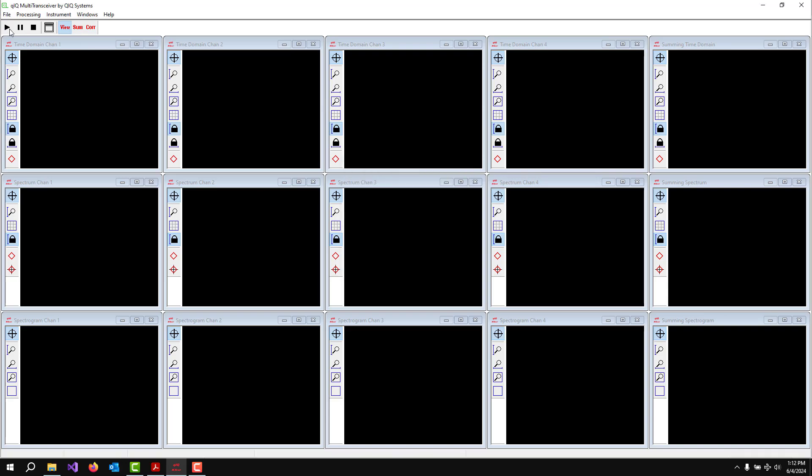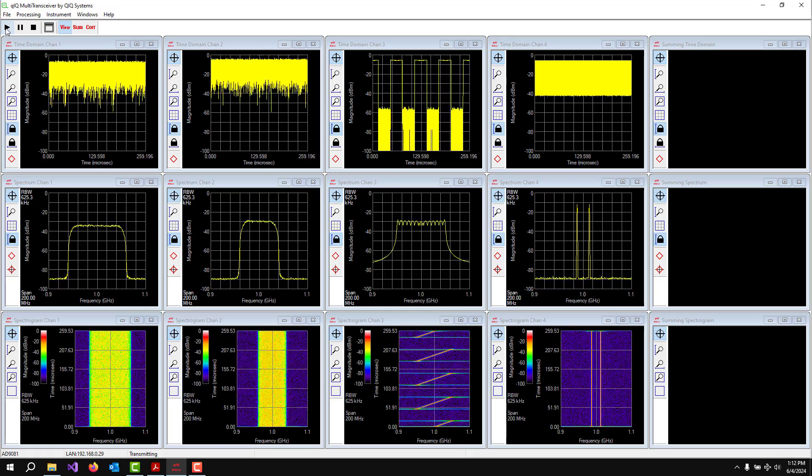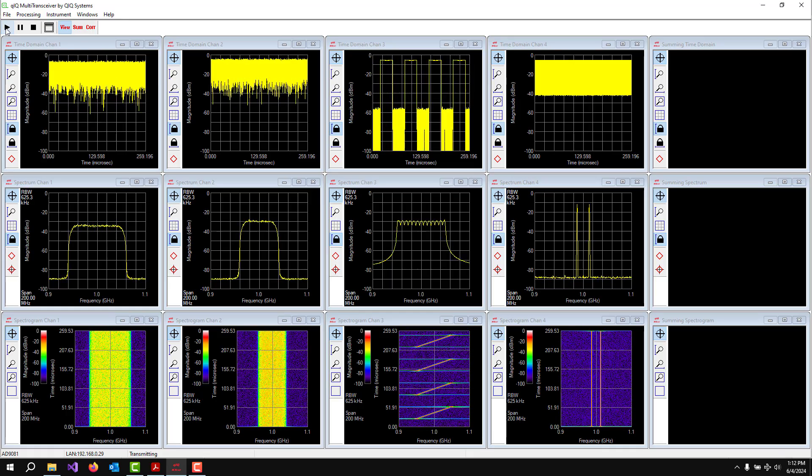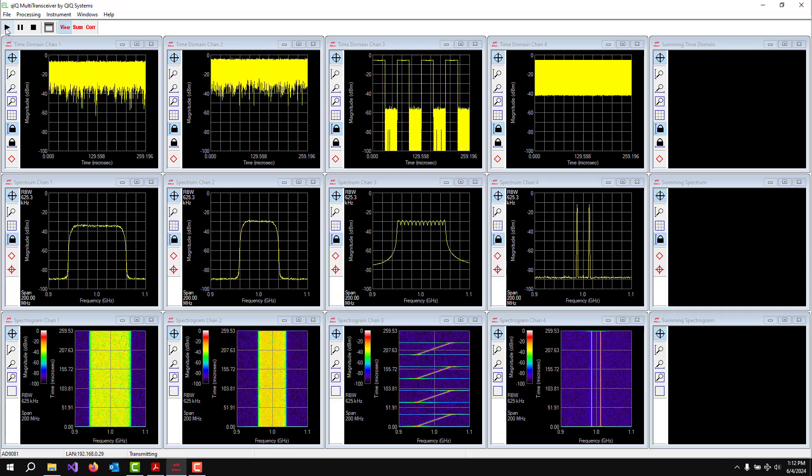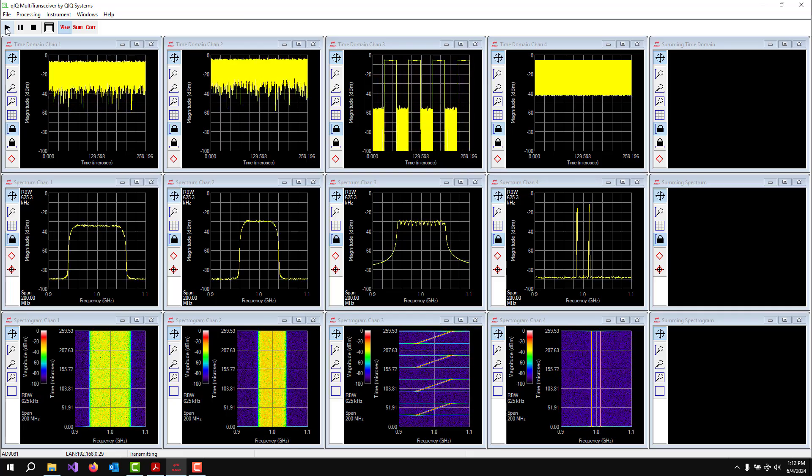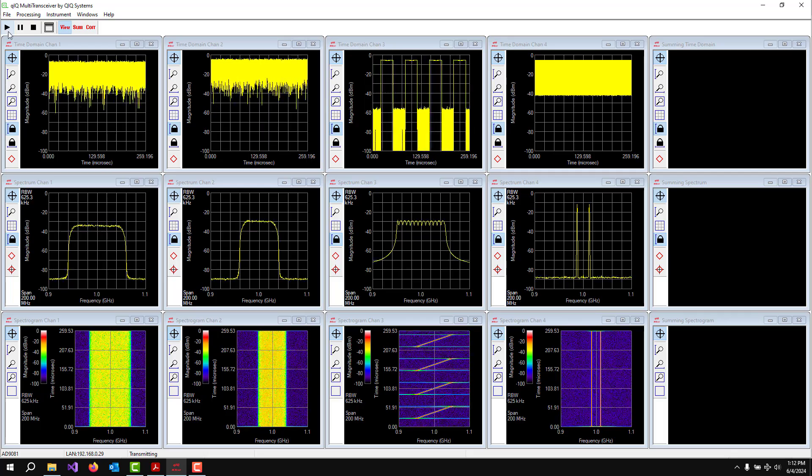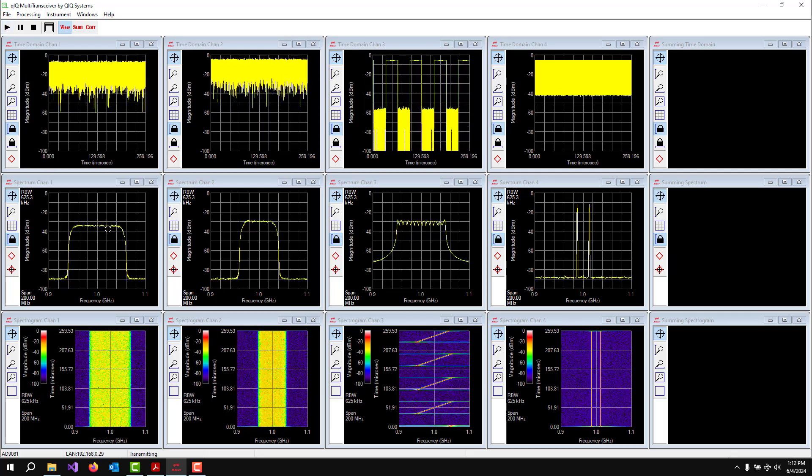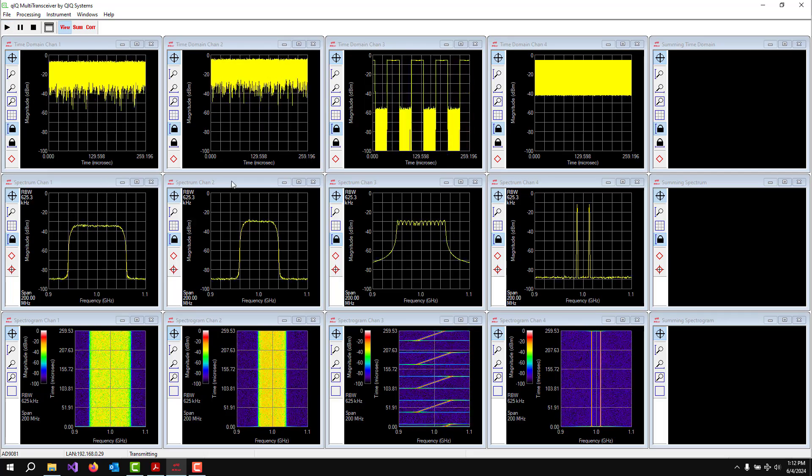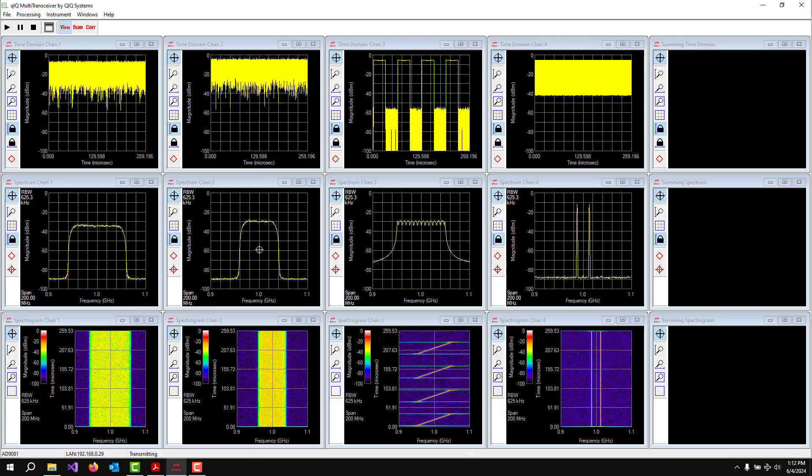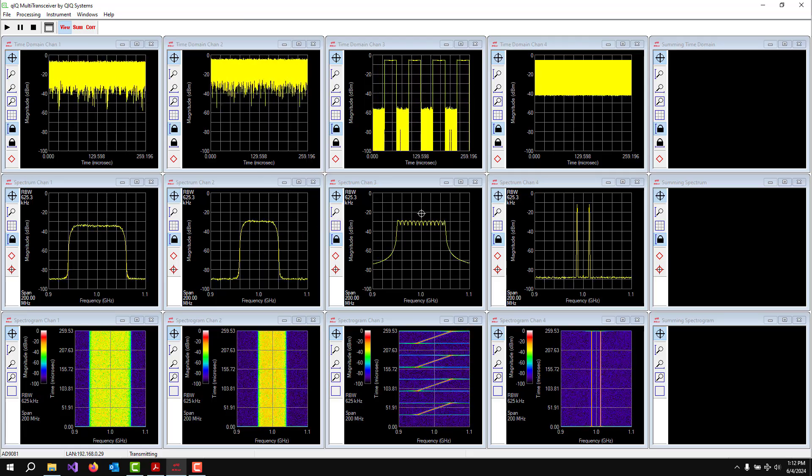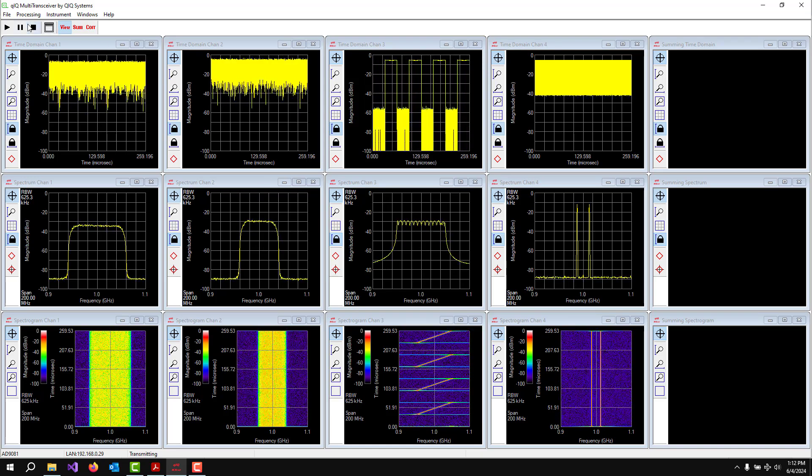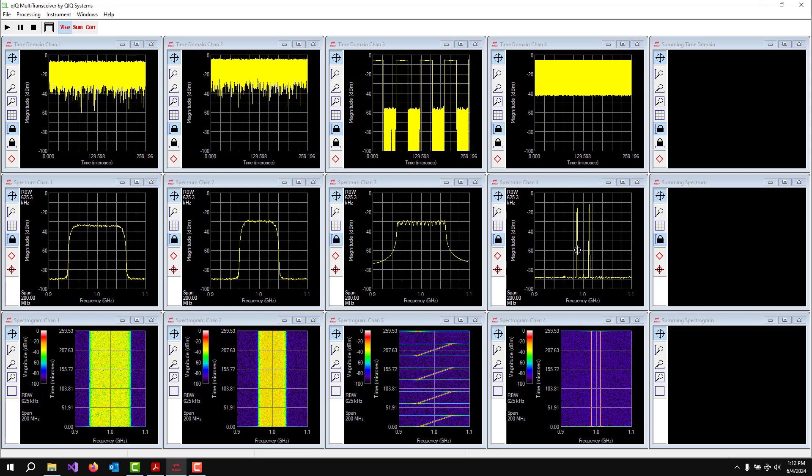So there are four signals being transmitted by the DACs and being received by the ADCs. Over here, we've got that DVBS signal. Here's that 64 QAM signal. Here's our chirping signal. Maybe I'll stop this. You can see the chirping signal in the spectrogram. And then finally, our last signal over here is just a two-tone signal.